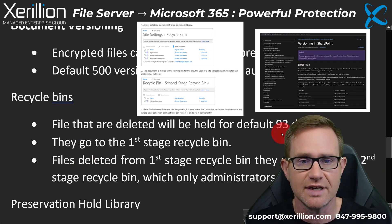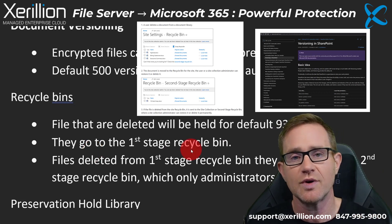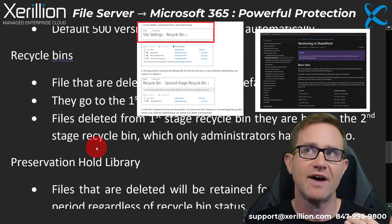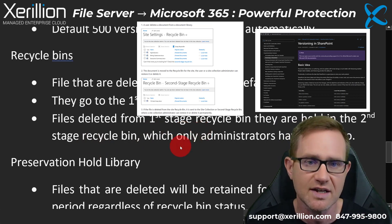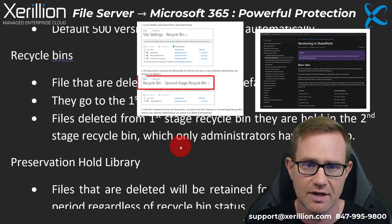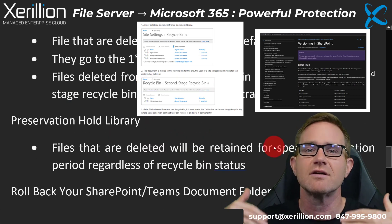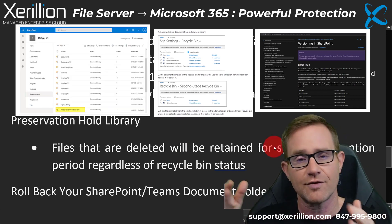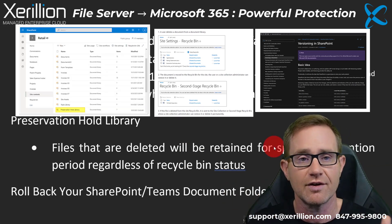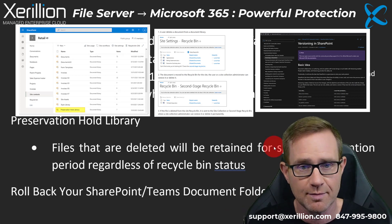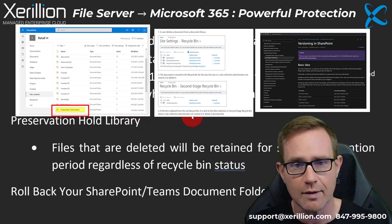Files that are deleted will be held for 93 days. They first go into a first-stage recycle bin. If deleted from there, they're held in a second-stage recycle bin that only administrators have access to. If files are double-deleted — out of both recycle bins — you should configure a retention policy, which will put them in a preservation hold library.